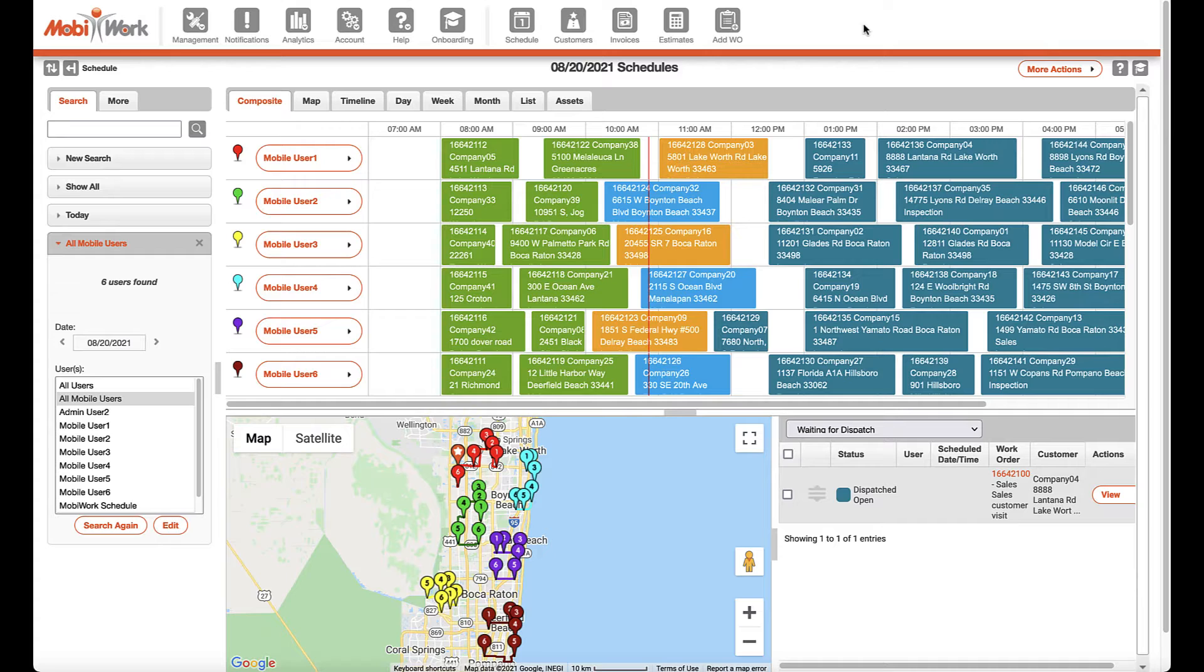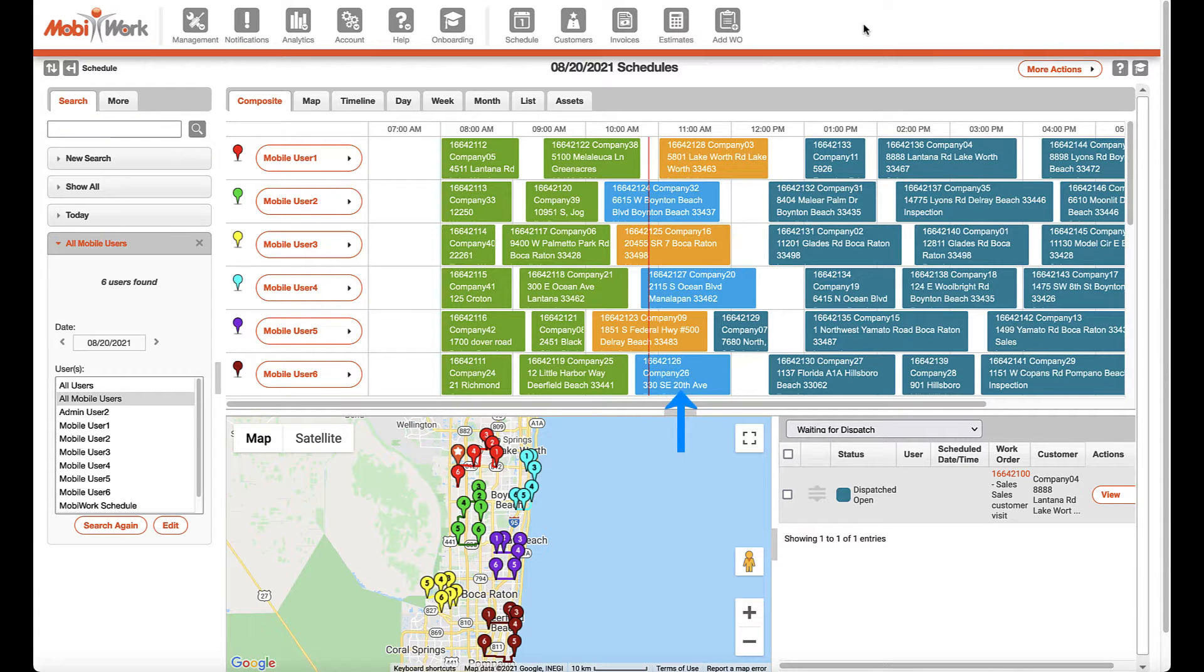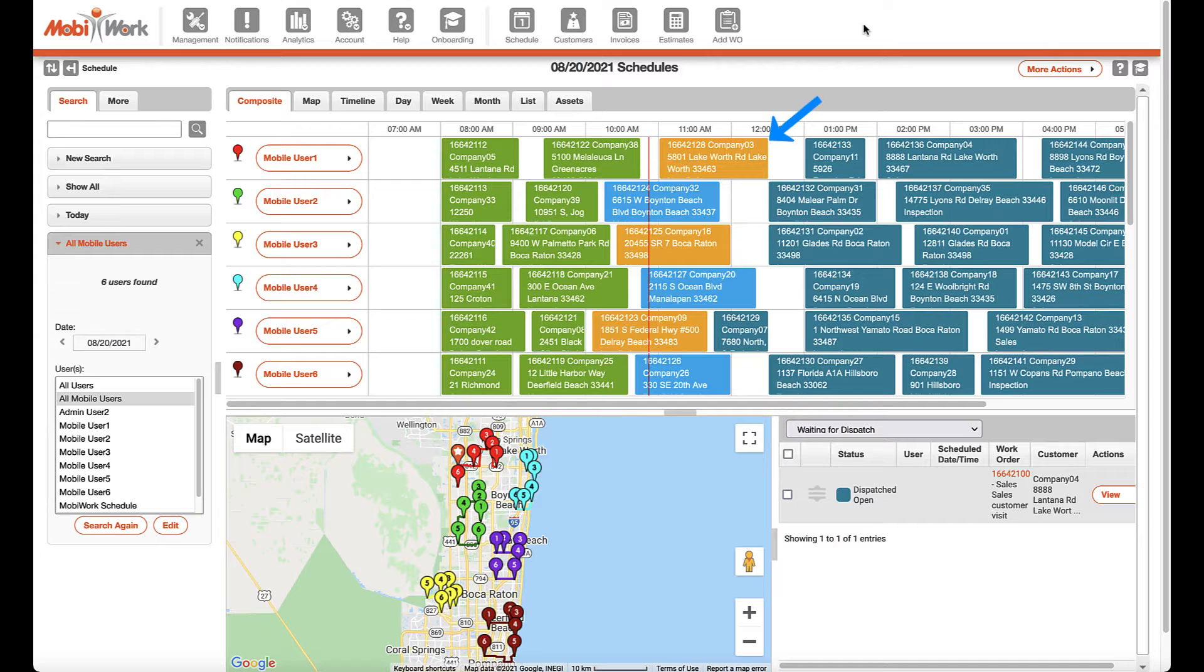Each job is color-coded to represent the live job status. Green means the job has been completed, blue means the mobile worker is in transit to the job, yellow means the mobile worker is on-site.